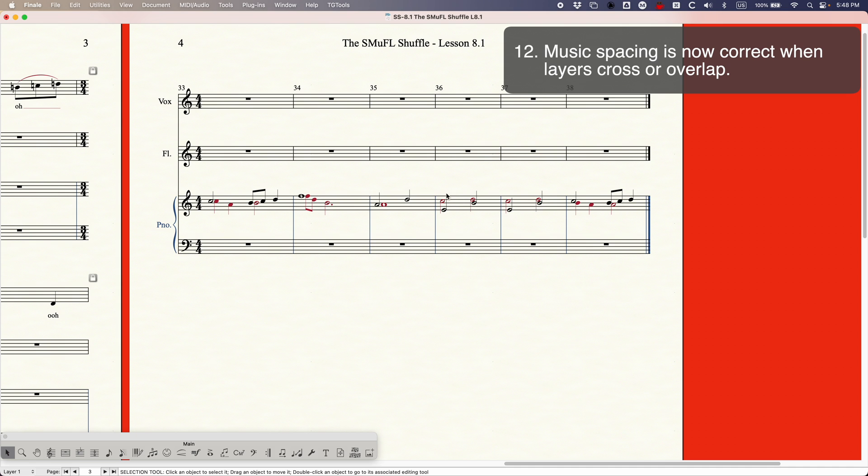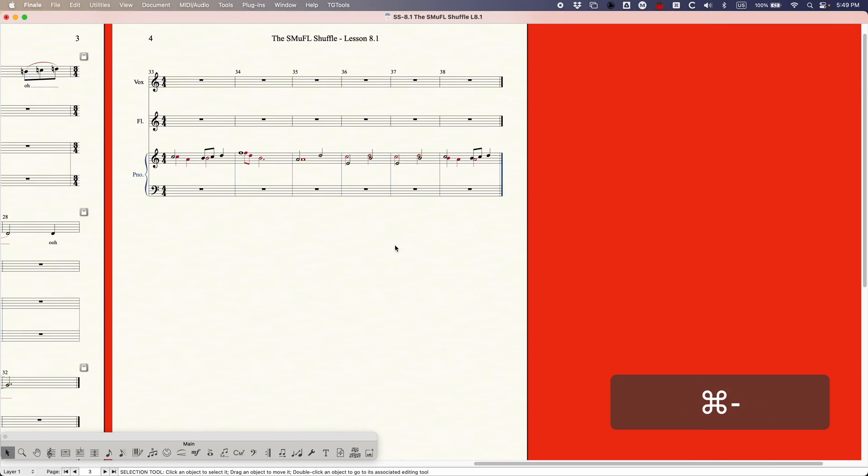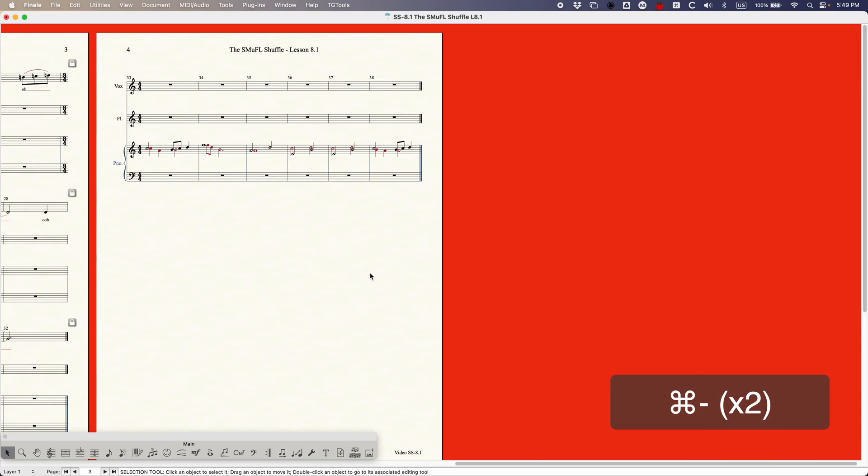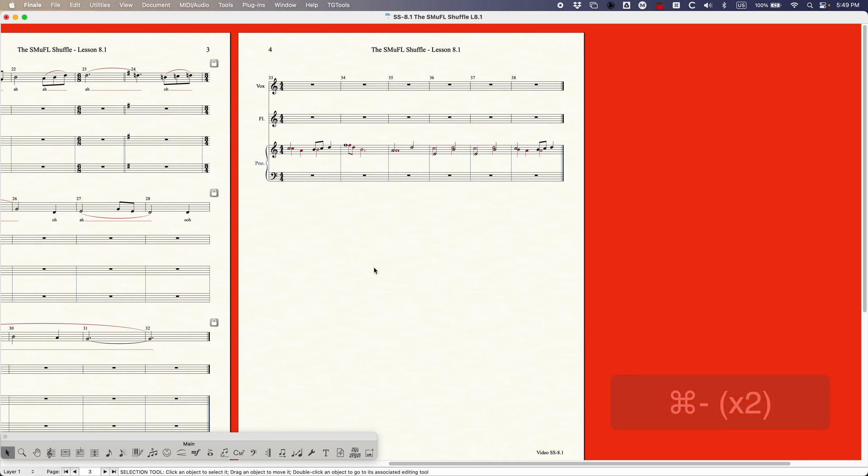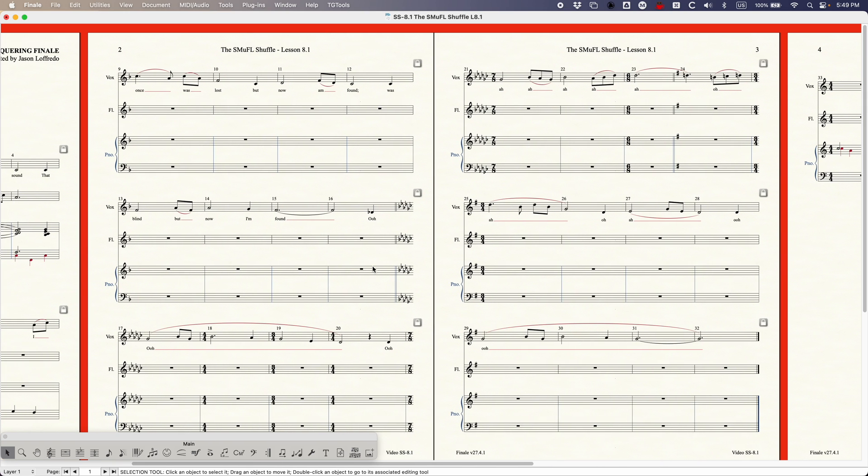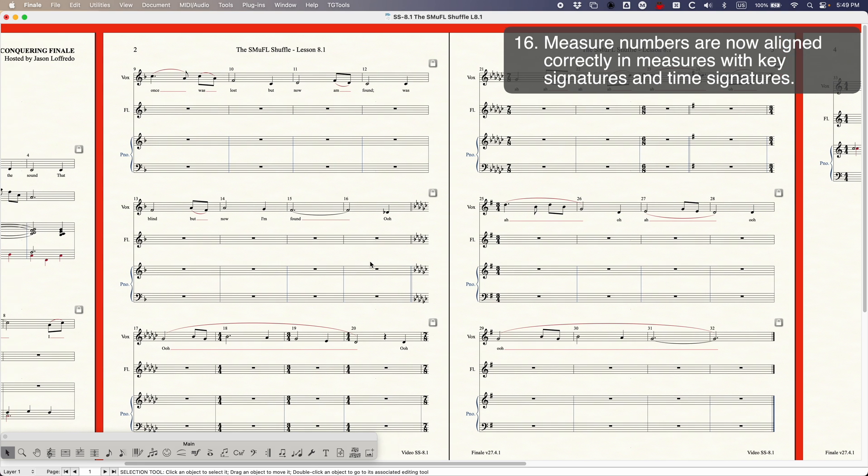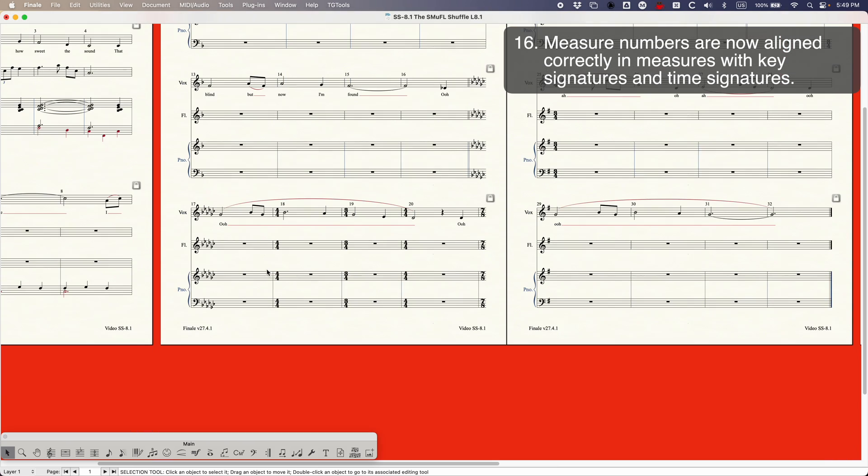So you still have your gap in the crossed voices and now you have a little bit of a gap in the unisons the way that you're supposed to. So this is actually really nice. They fixed that for us and so that is also good to go. And finally there was one thing in that original video if you remember. I was talking about the number 16 measure numbers are now aligned correctly in measures with key signatures and time signatures.